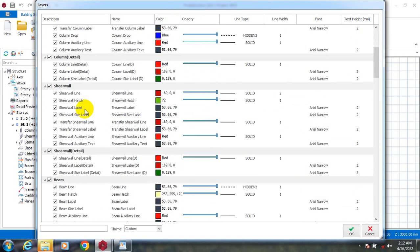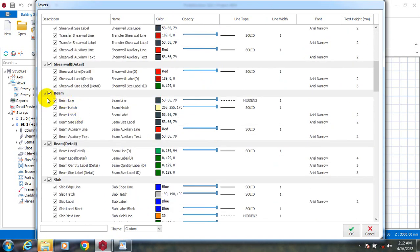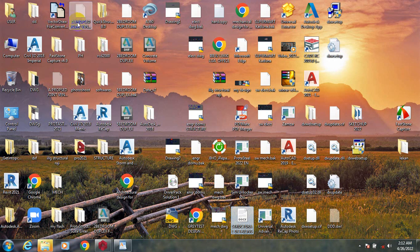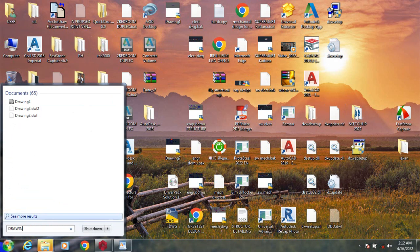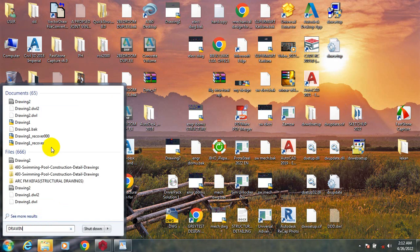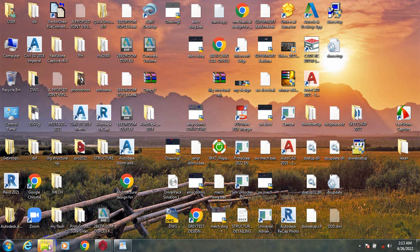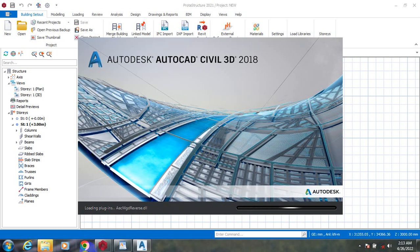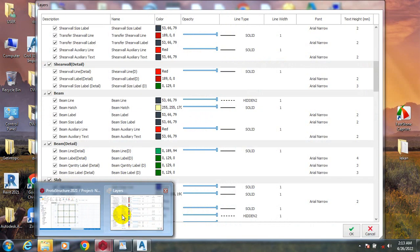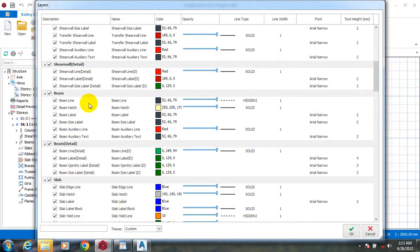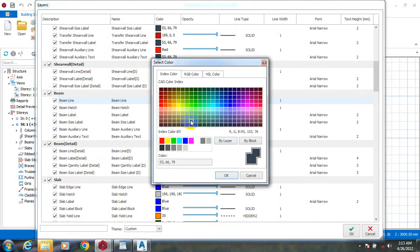Let's go to beams. If you come under your beam settings, we have the beam line. Let me look for the drawing I have printed. Beam line — okay, so you can change the color.